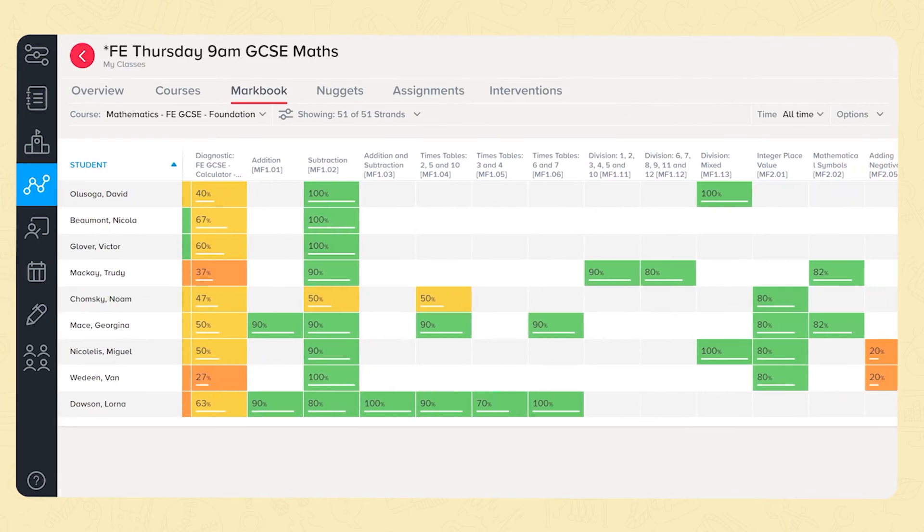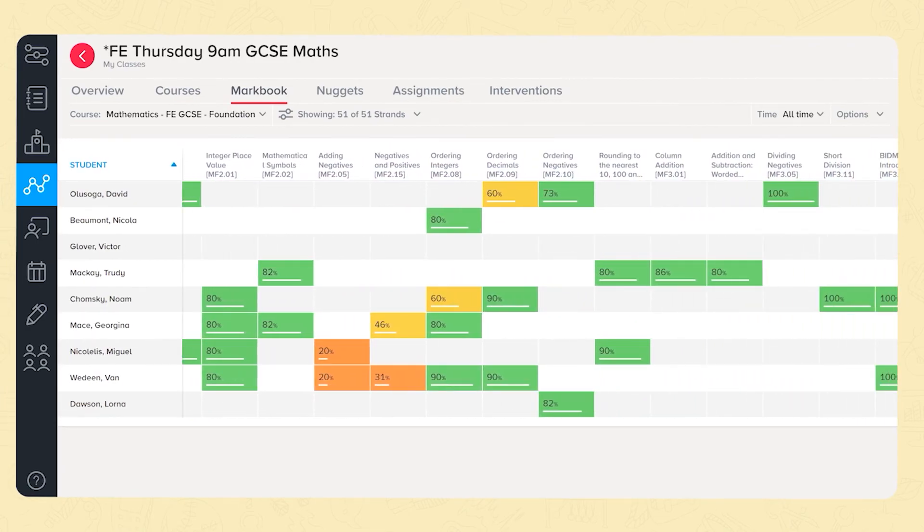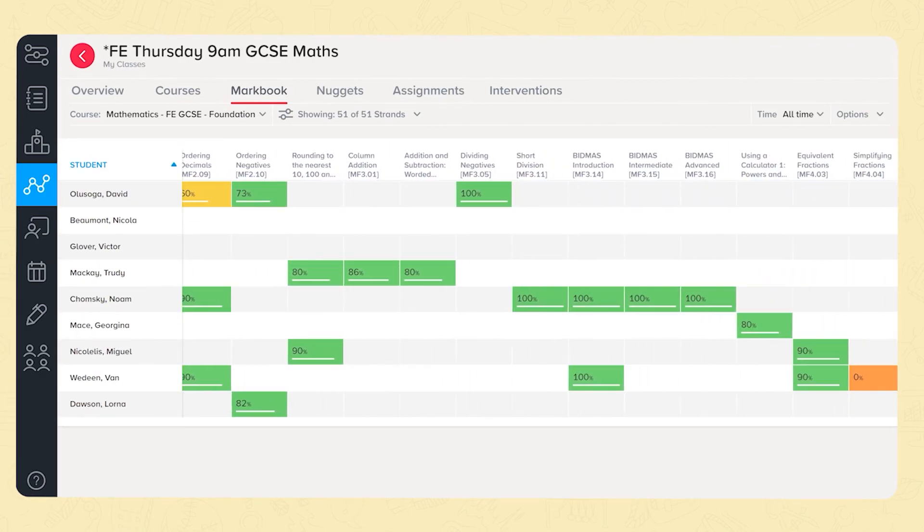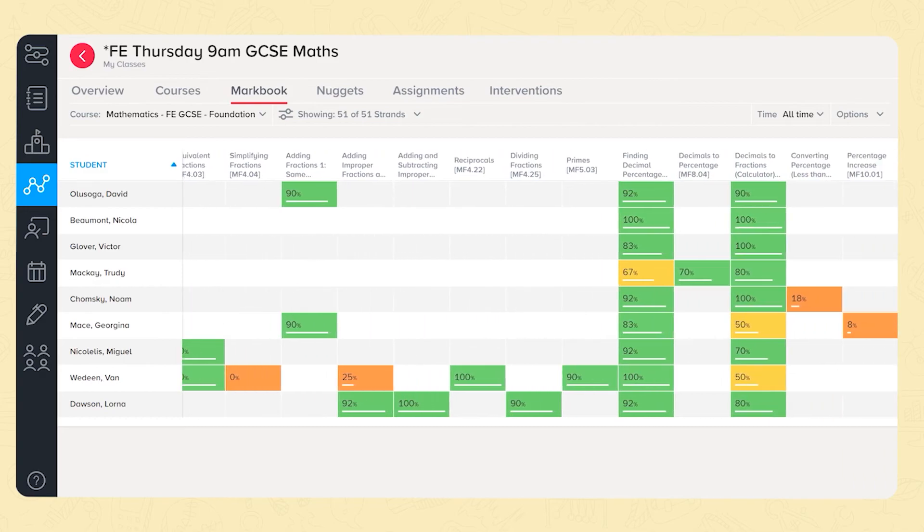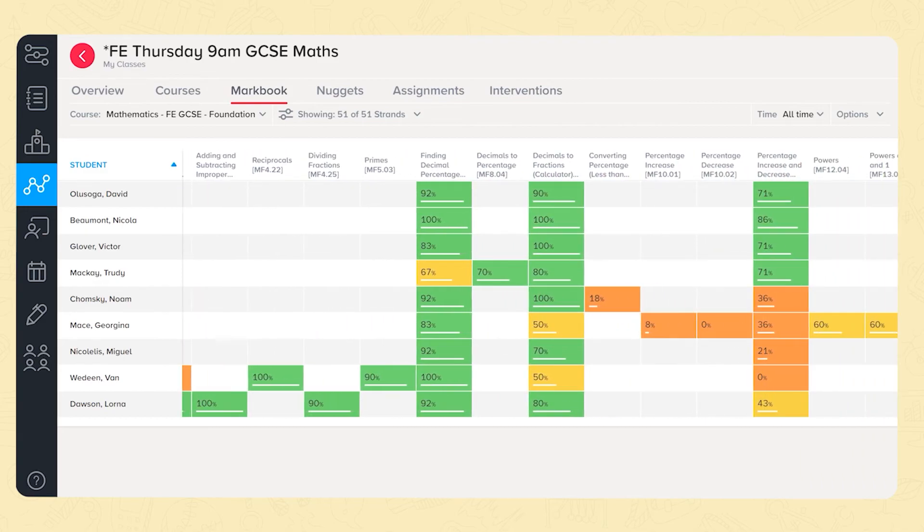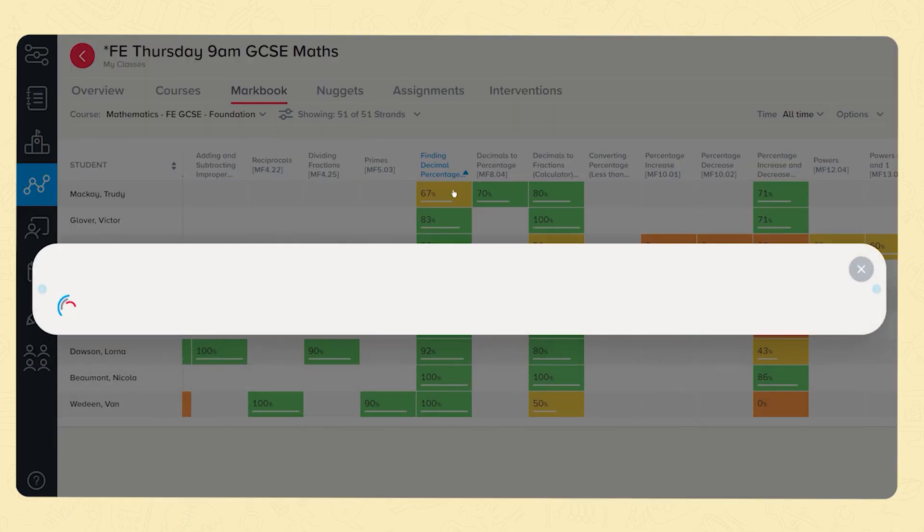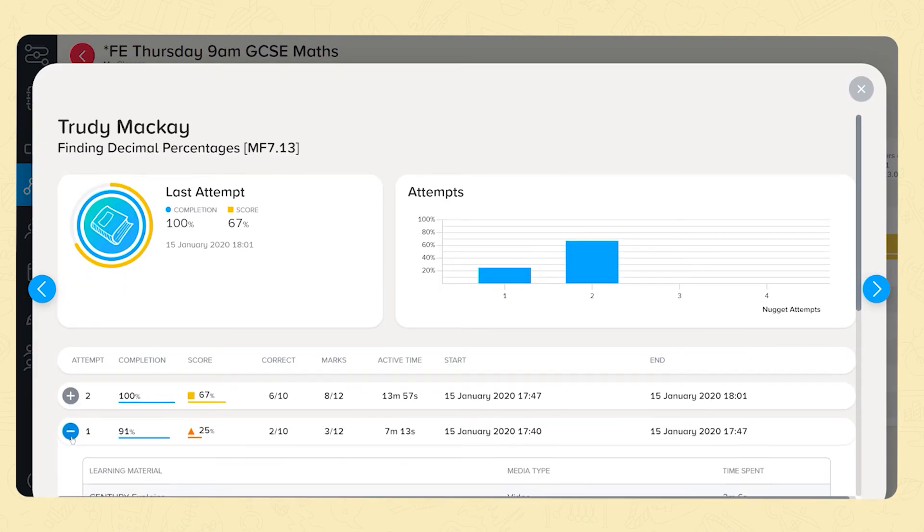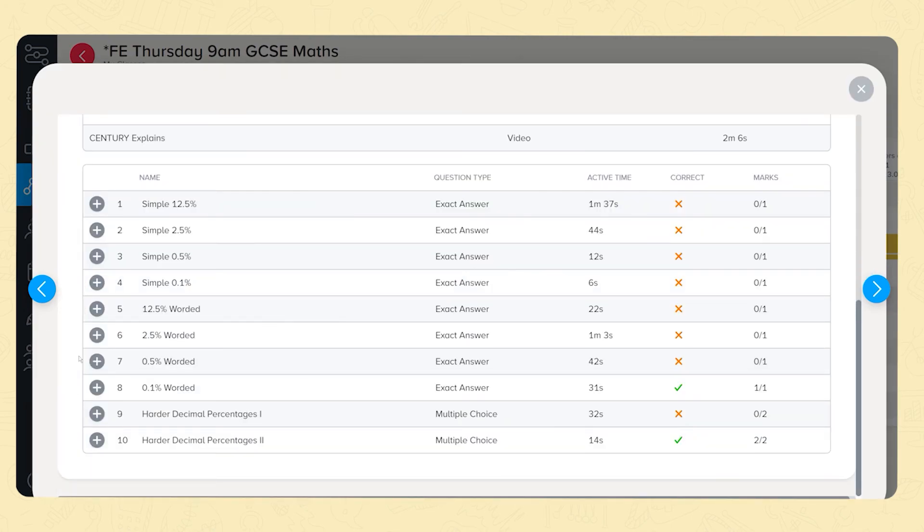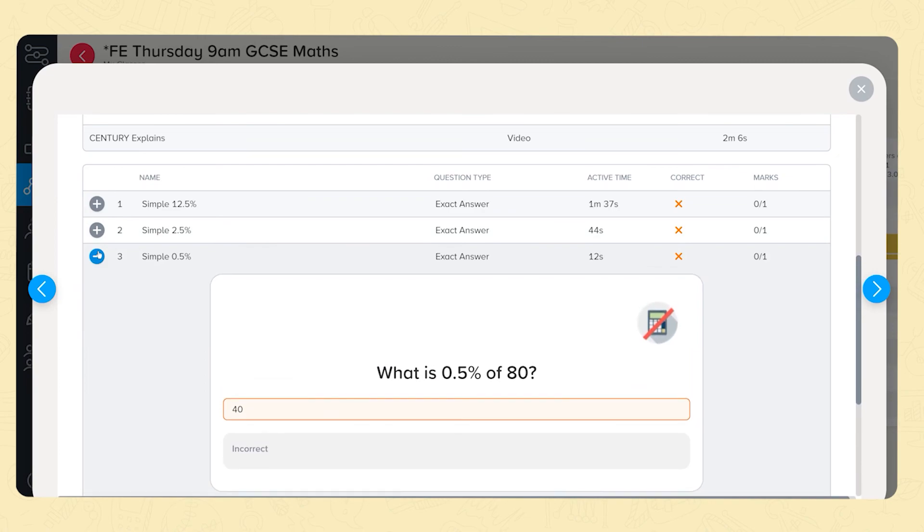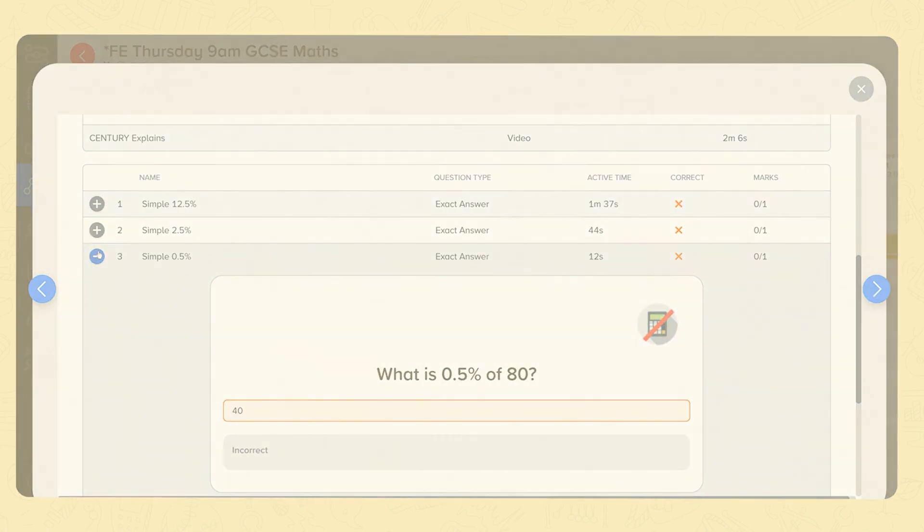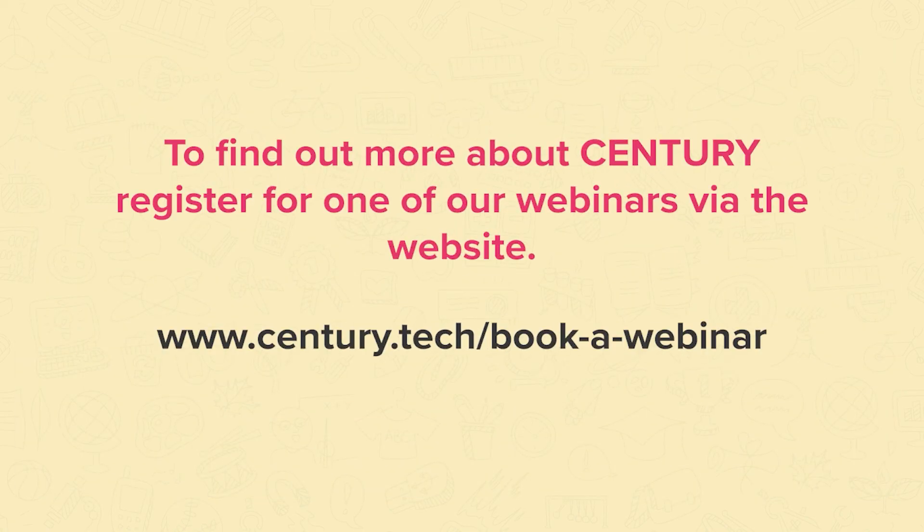All of this incredible content is hosted on Sentry's award-winning AI learning platform. With our data dashboards you can gain invaluable insights into your student performance. You can easily see their progress and pinpoint their misconceptions using the automatically populated question level breakdowns for every single nugget. To find out more about Sentry register for one of our webinars via the website.